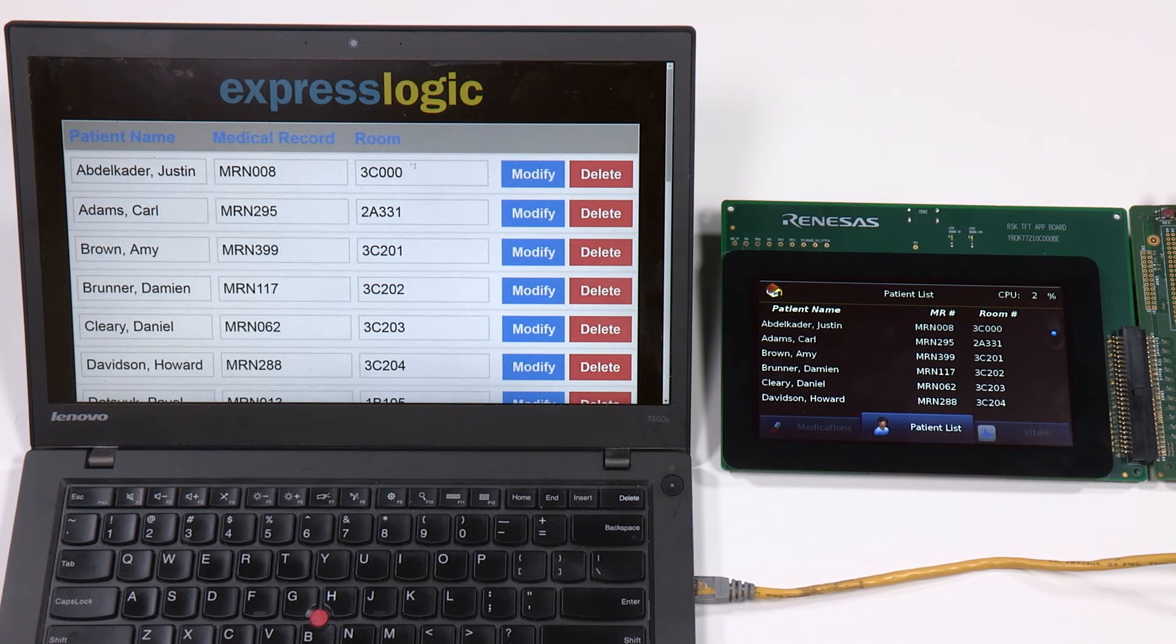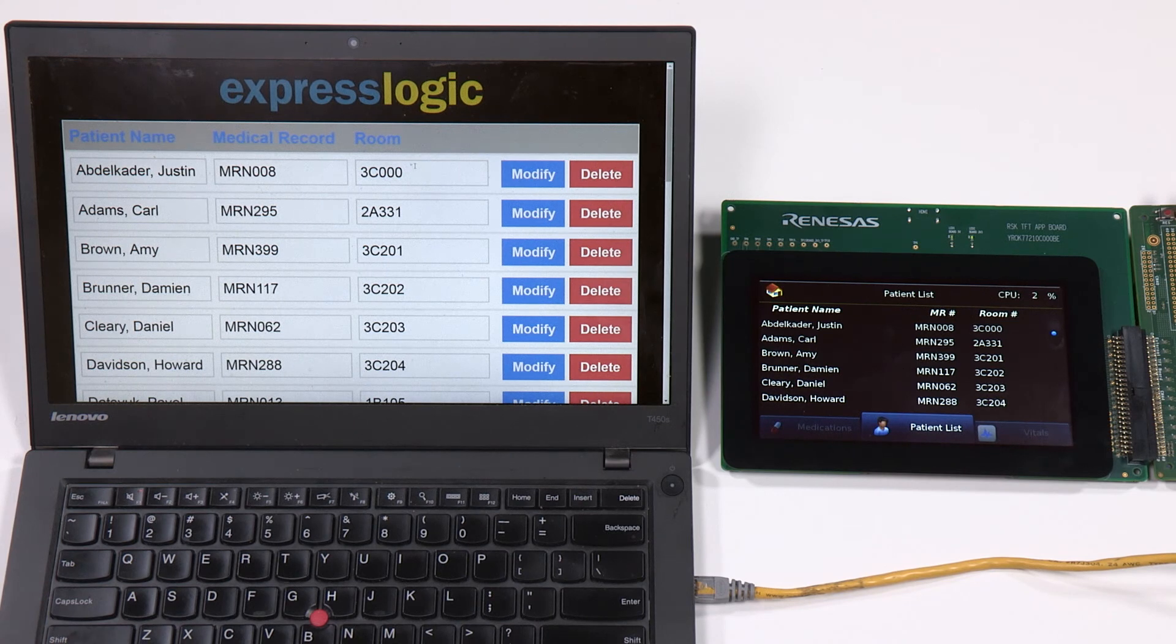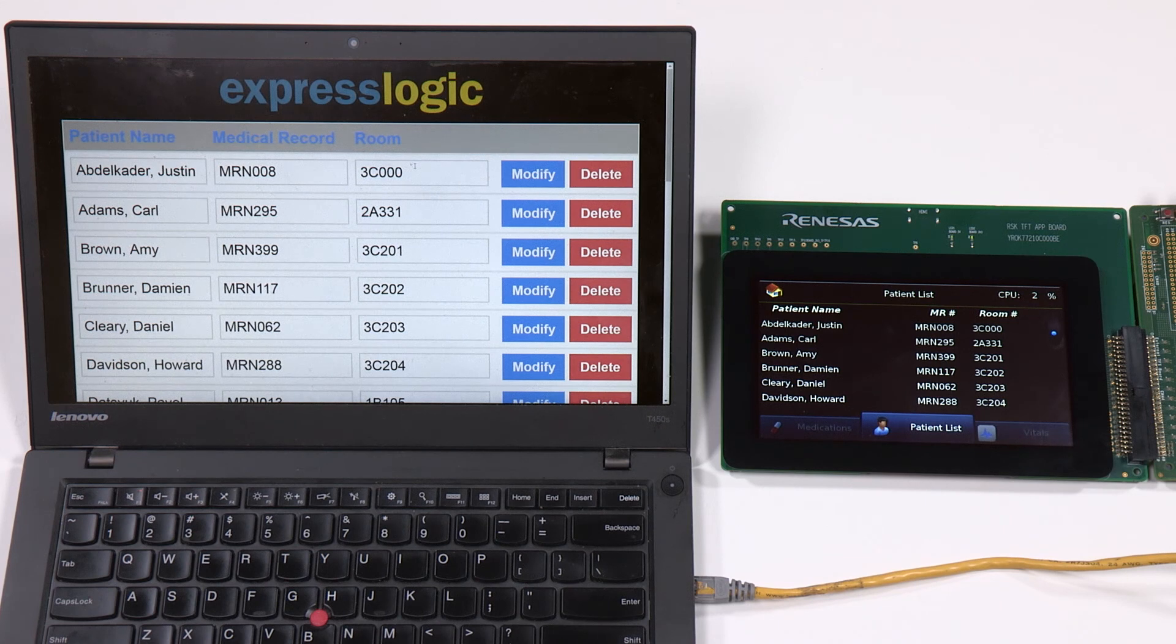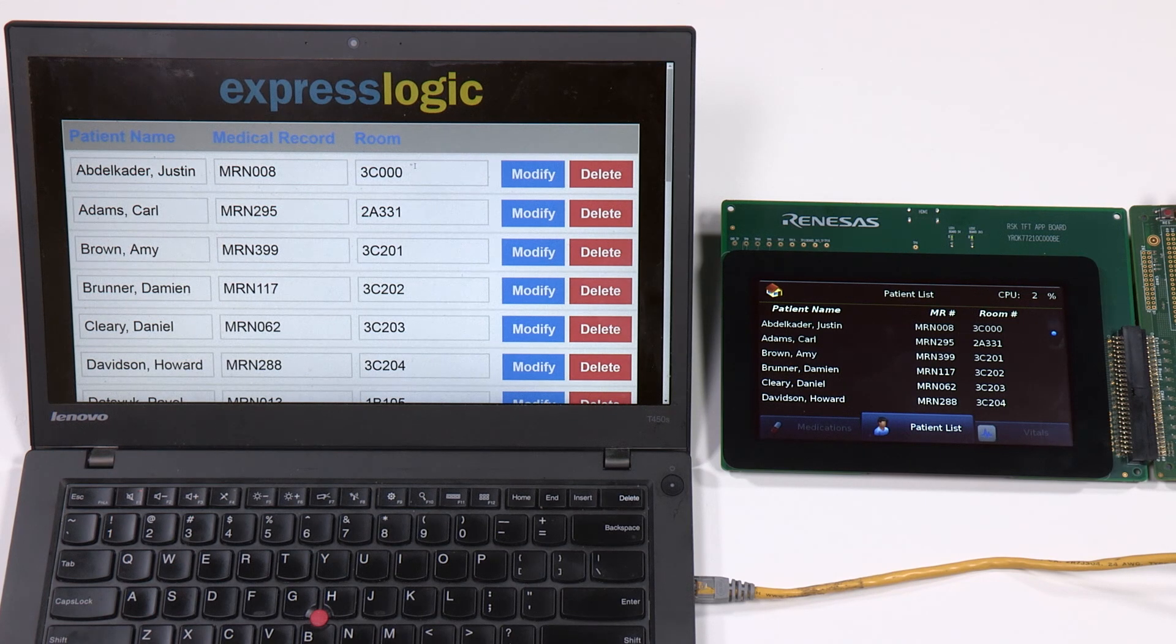All the patient data in this case is stored on the storage media connected. To make this work, we are running ExpressLogic USB-X product on RZ-A1.